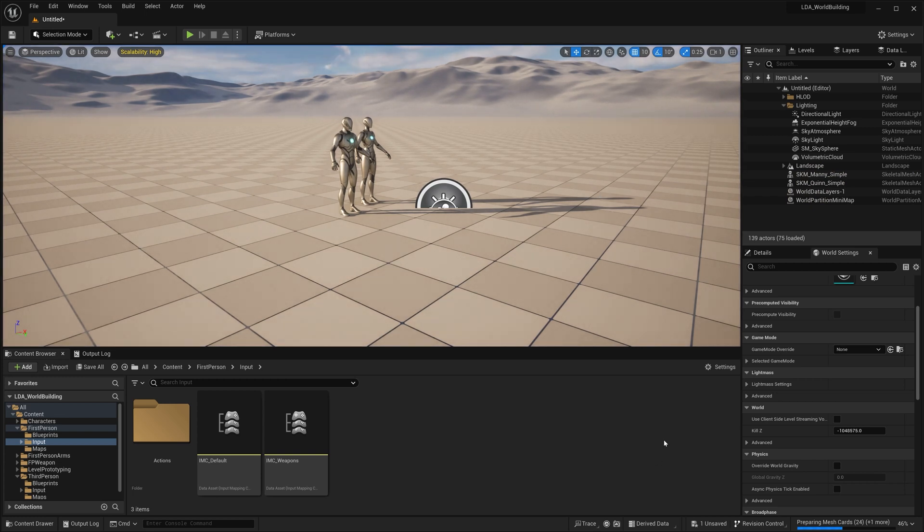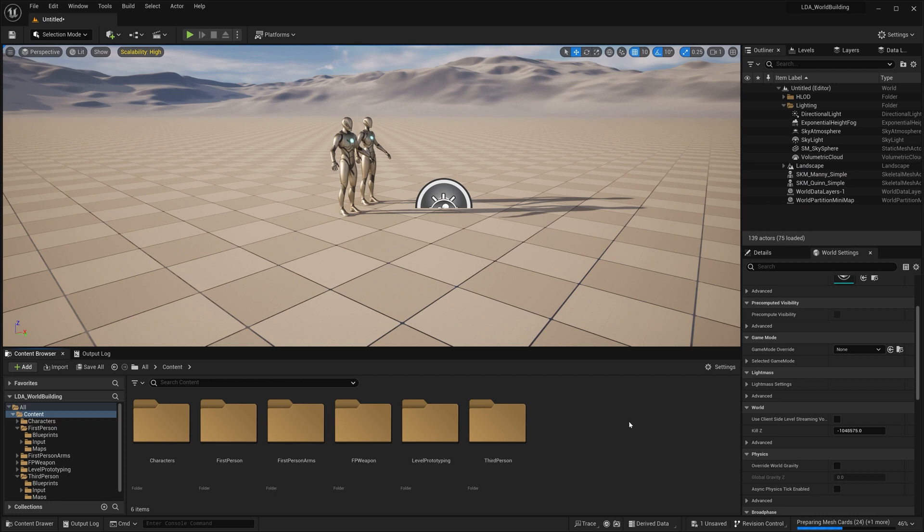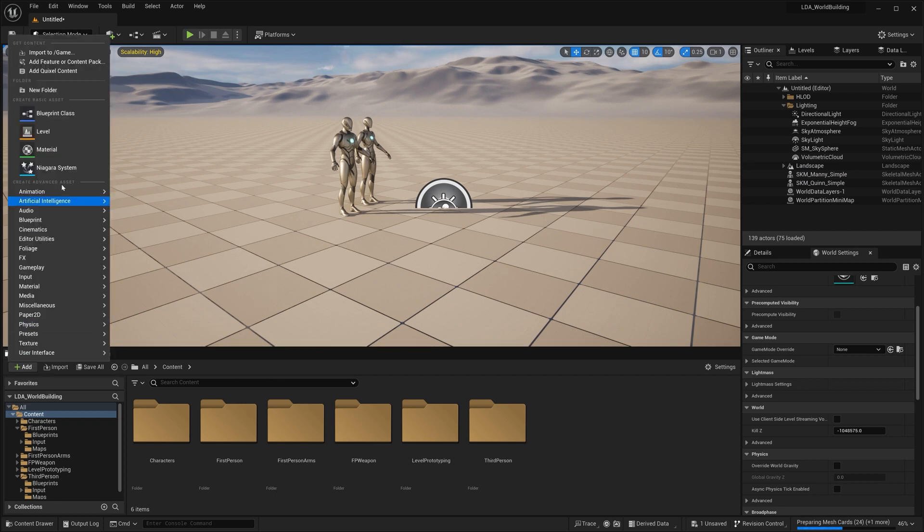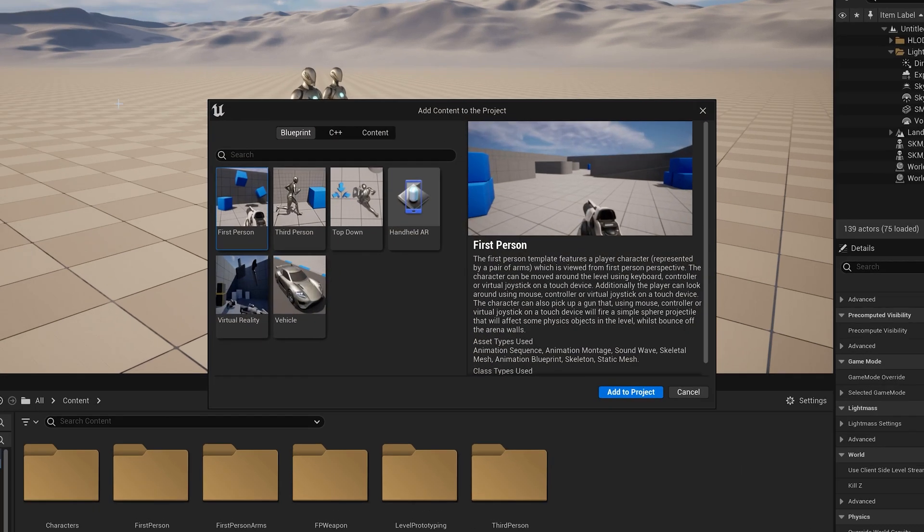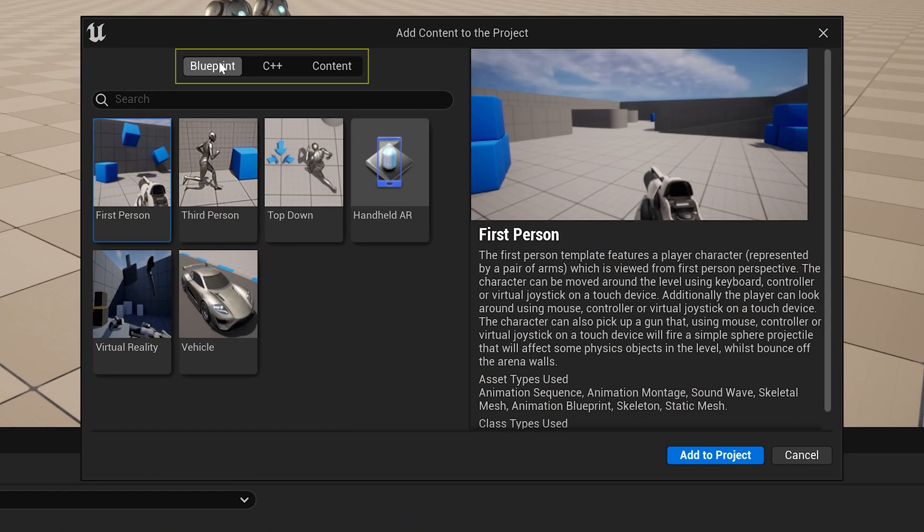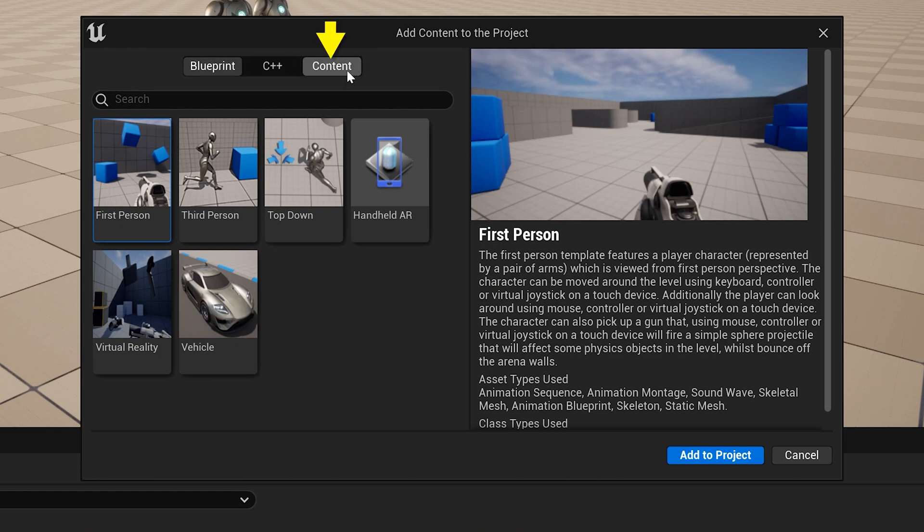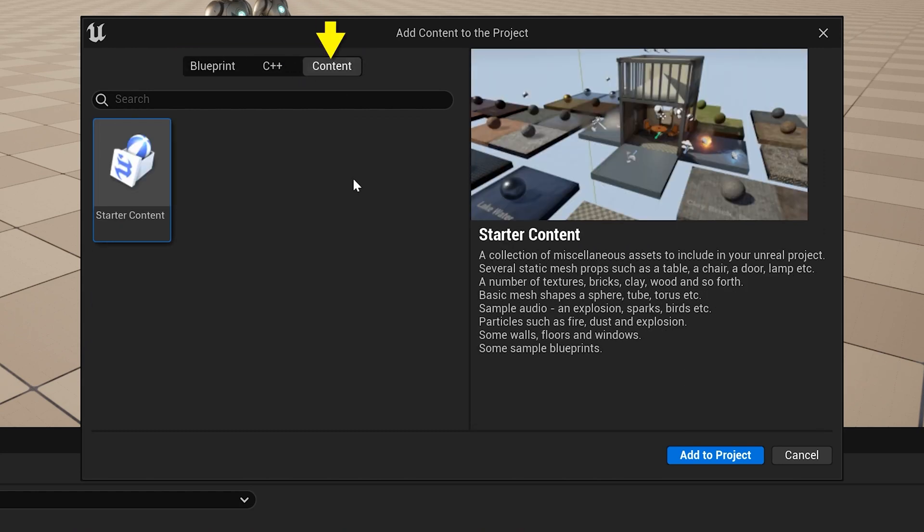So now the next thing I want to do is I want to add the starter content into this. Now we'll do that the exact same way by clicking this add button going up here to add feature or content pack. And this time instead of using blueprint or C++, we're going to go over to the content tab. And now you'll see that the only thing in here is the starter content.